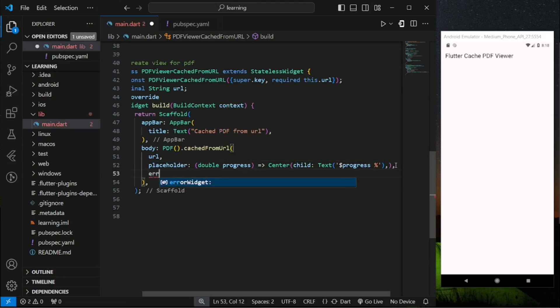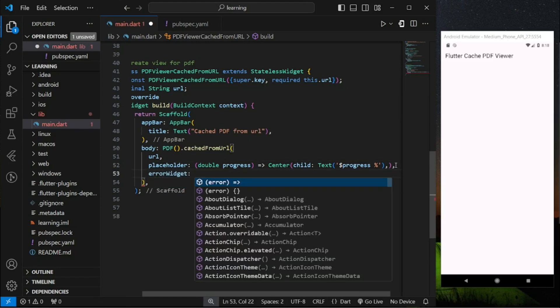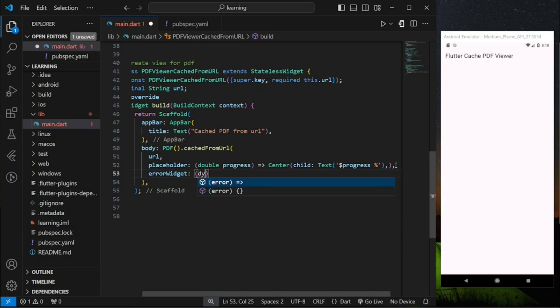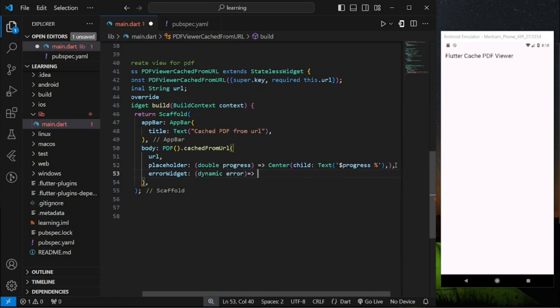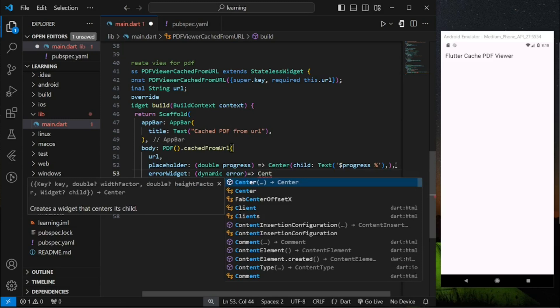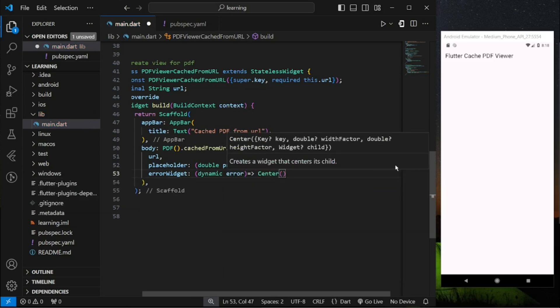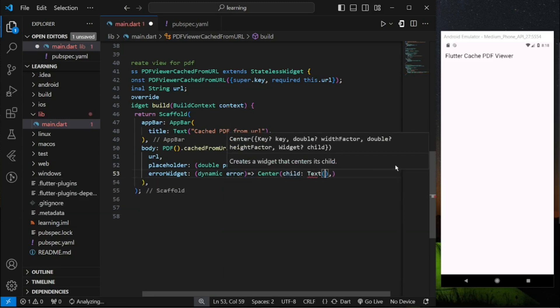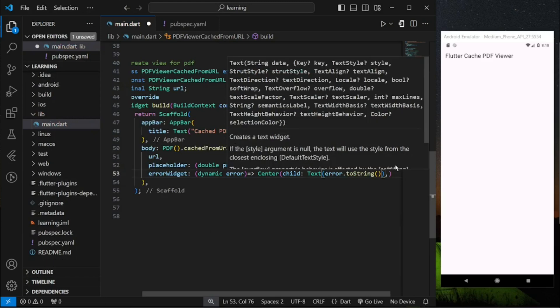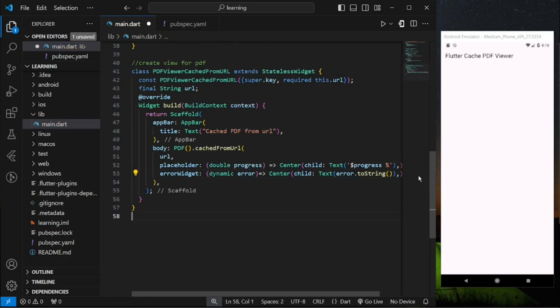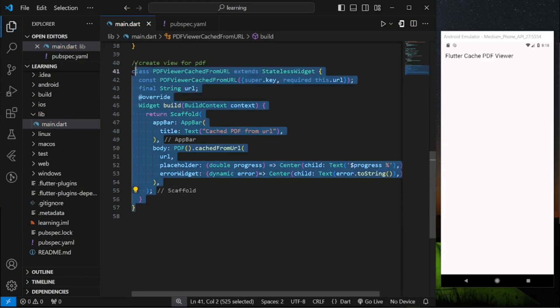While for the error widget it is the widget that will be returned when the PDF URL file failed to load, which I will just display the error tags. Now we have completed the view for PDF.